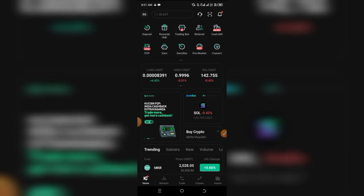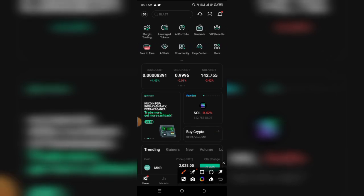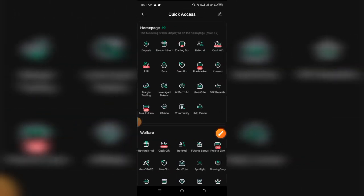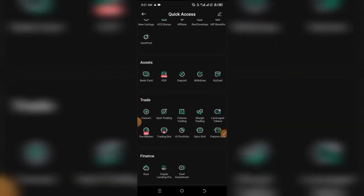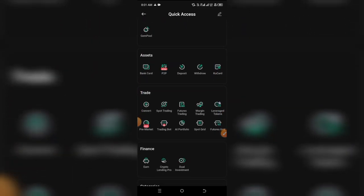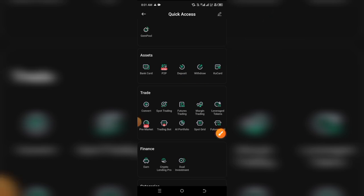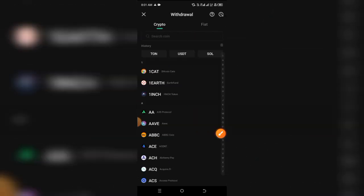Just simply scroll to the right and you're going to see the option that says 'More.' Click on 'More,' then scroll up and go over to the asset section. When we click on 'Asset,' just simply click on 'Withdraw,' and it's going to automatically bring us to this page.